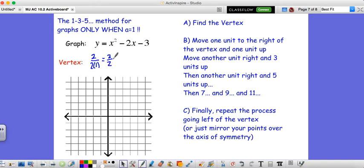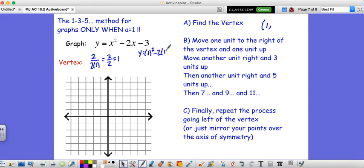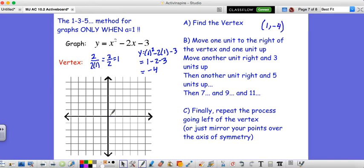Let's find the y coordinate. y equals 1 squared minus 2 times 1 minus 3. So 1 minus 2 minus 3, which is negative 4. So our vertex is at (1, negative 4).